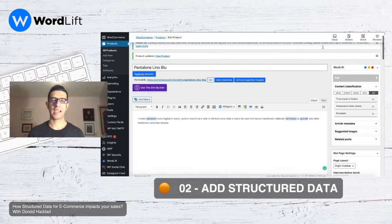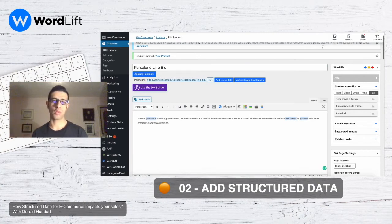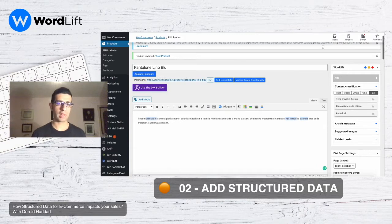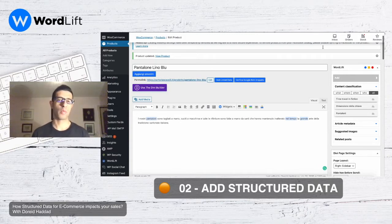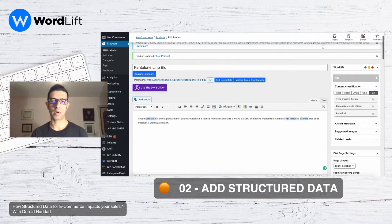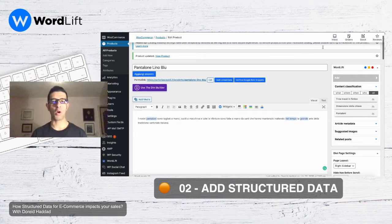Now let's move to the second step and see how to add the structural data. Good news: if you have WooCommerce and you activate WordLift, then half of this operation will be done automatically. If you have the basic information on your WooCommerce like the price and the SKU, once you activate WordLift the structured data for this basic information will be automatically generated.